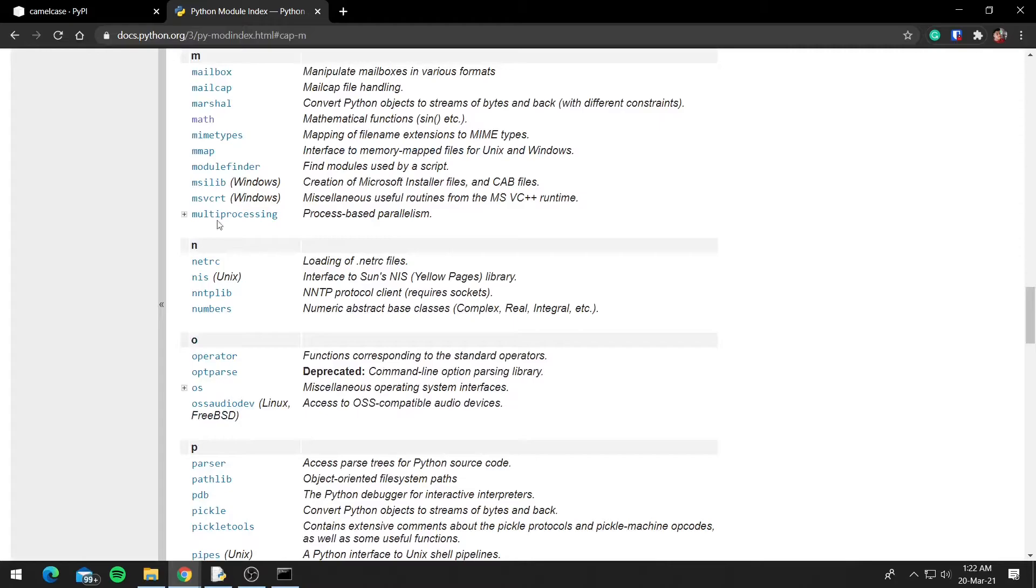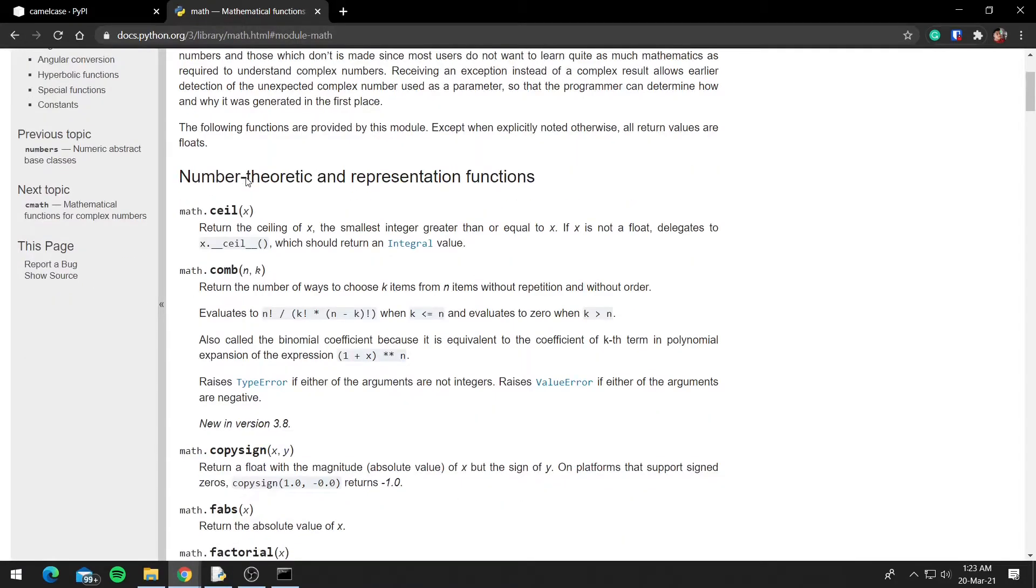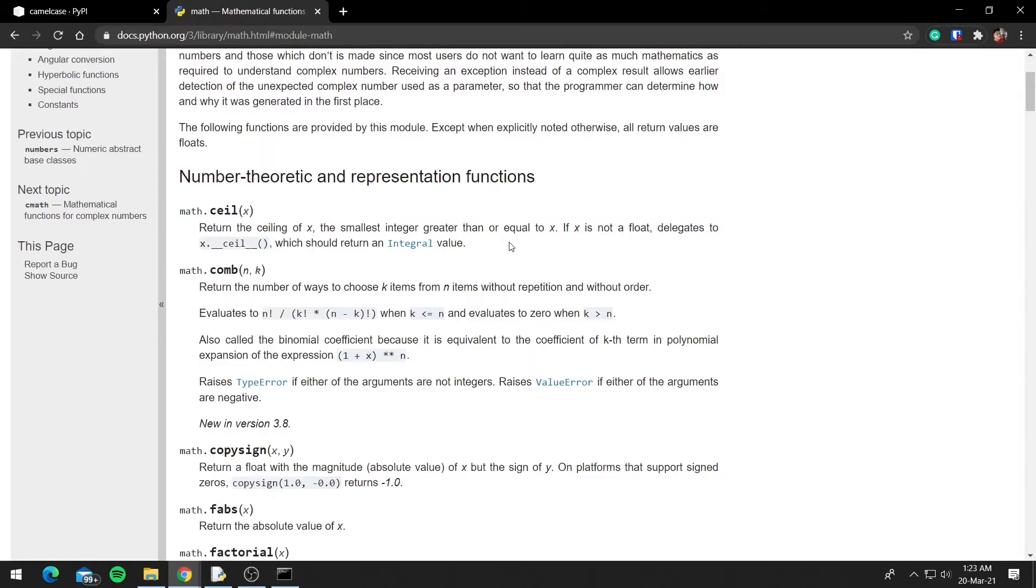And you can see we have math, and it will list all the functions, so math.ceil, math.com, and it will also tell you what the function does.